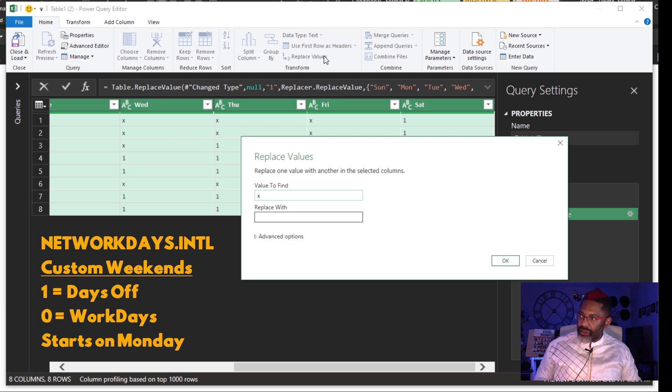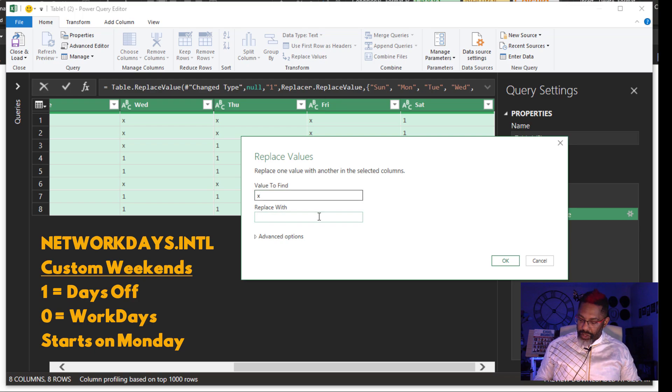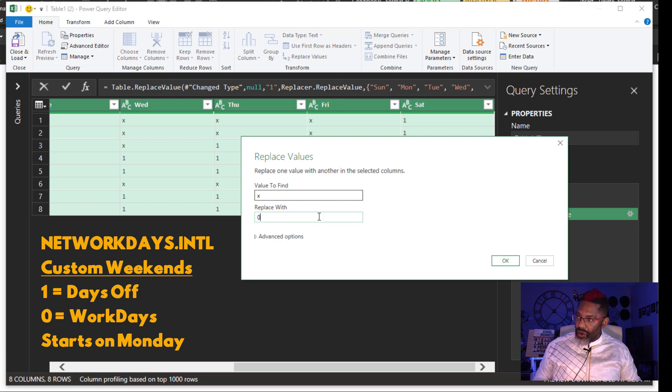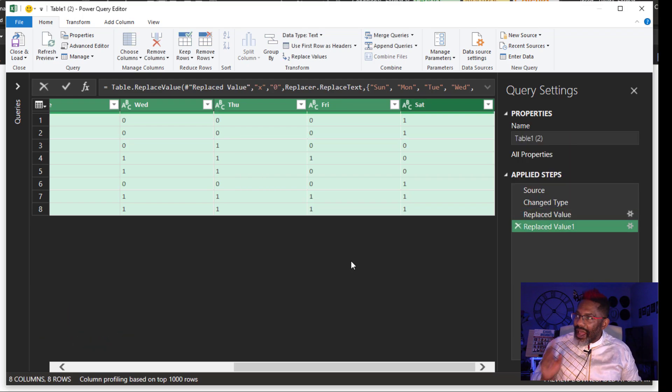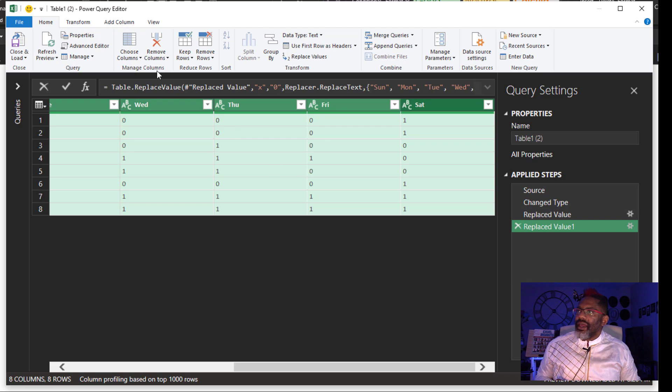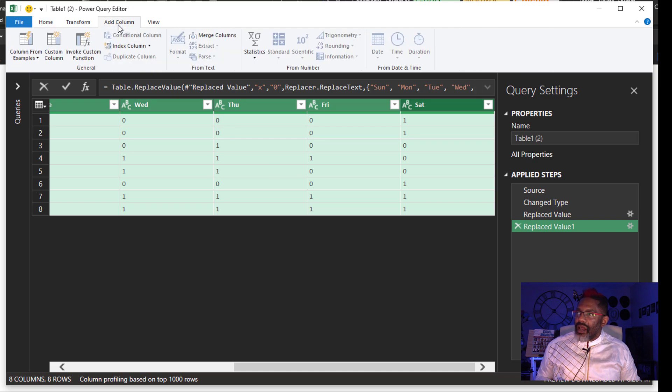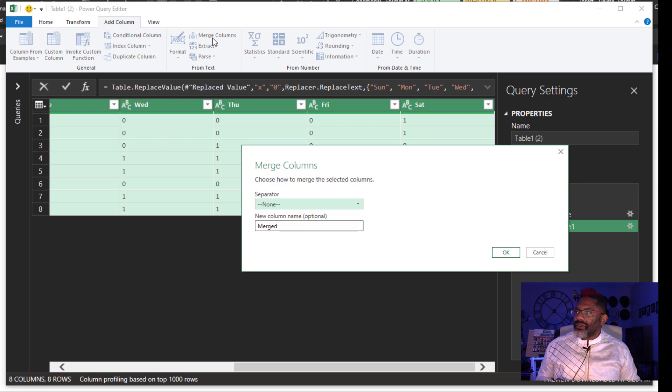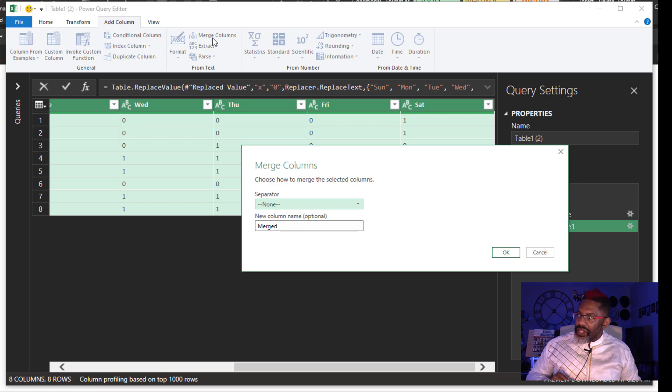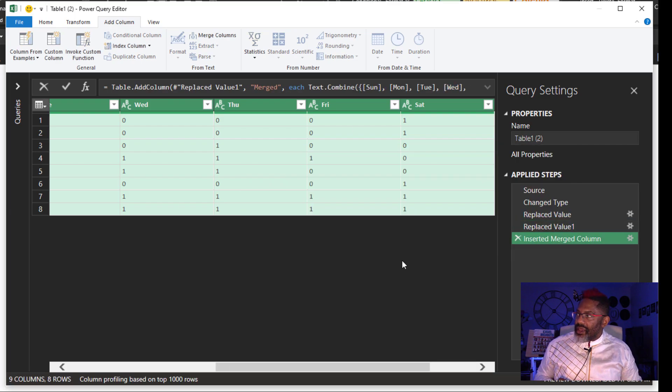Replace values. X. Replace with zero. OK. With the columns still highlighted, add column, merge columns. Don't need a separator. OK.